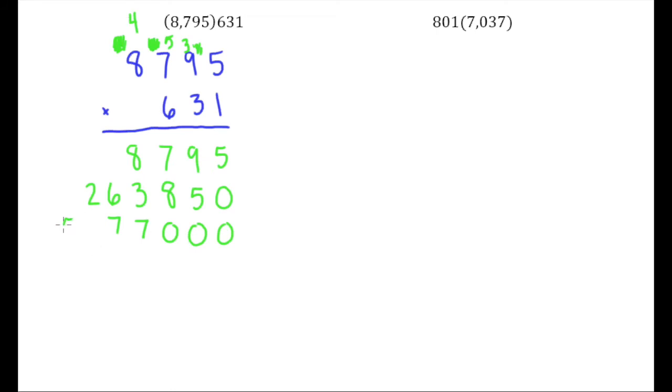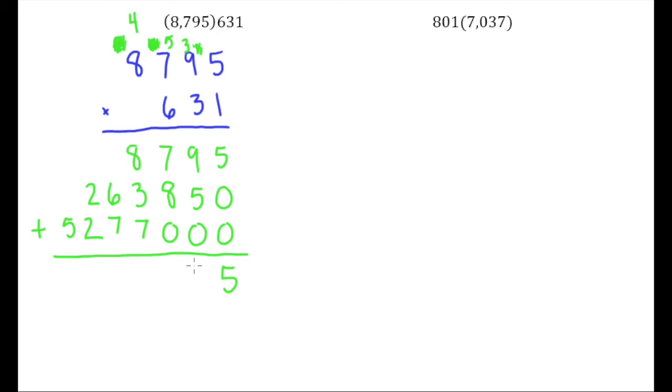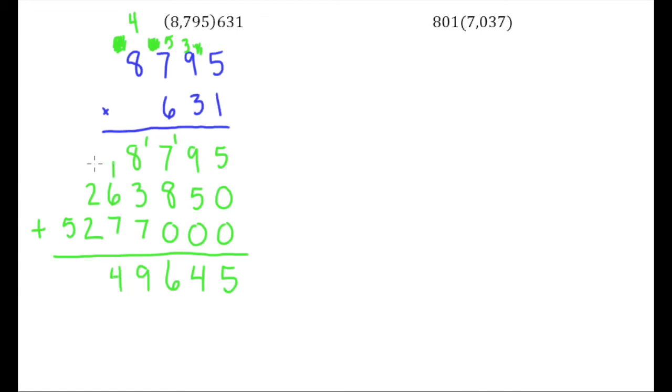And so now we know that we're just going to add all of these up. So we have a 5 here, 14 there, 16 there, and what do we get? 19 there, 14, 5, and a 5. And so it looks like, put a comma there and a comma there, our answer is 5,549,645.